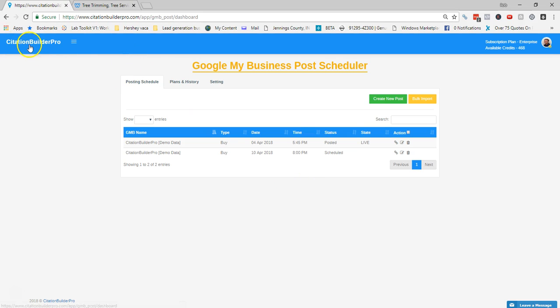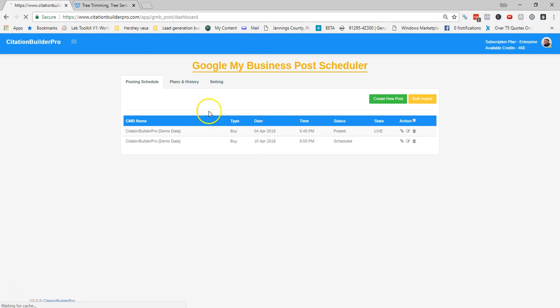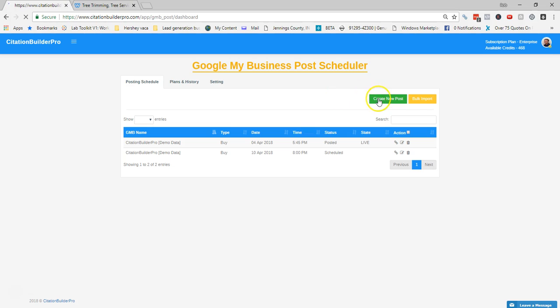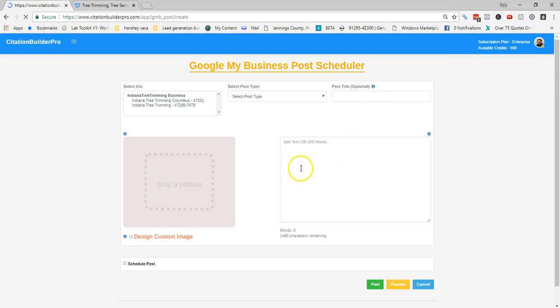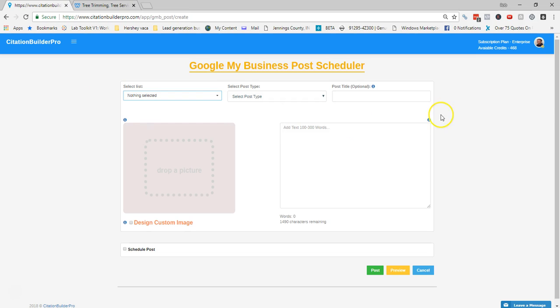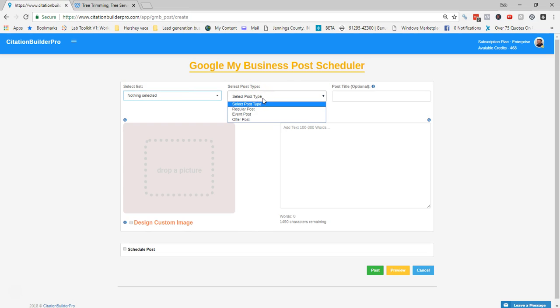From the dashboard, go to Posting Schedule. If you're not already there, hit Create New Post. You'll see several selections. The first is the Select List — this is where you pick the GMB you want. Then Select Post Type, where you pick either a regular post, an event post, or an offer post. Those are the current ones; GMB constantly comes out with new ones and we'll add them as they're available.